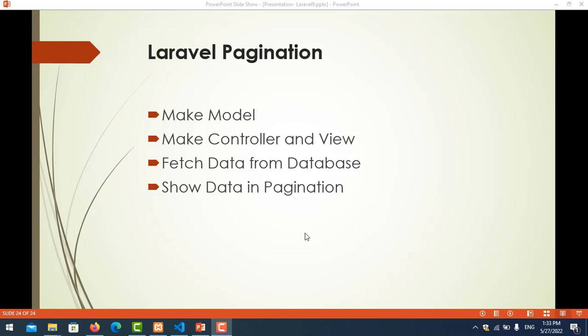Hello everyone. In this video we will be learning about pagination in Laravel. You will also learn how to create a model, create a controller, and fetch data from the database to show in pagination. We have done all of this in the previous video already, but this is just to remind you.